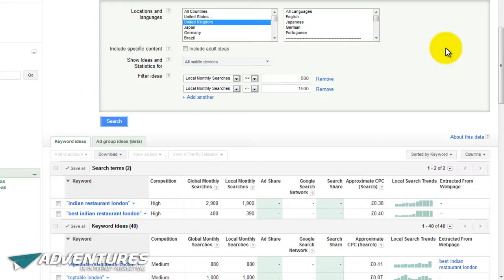The restaurant business is a great example, but it could also be the building trade. If you're a builder working on a site and you realize you haven't got a tool or a rawl plug you need, the first thing you do is pull out your phone and find who in the local area can provide that. Are you one of those people who can provide things that people are looking for locally when they're out and about?